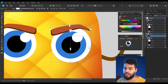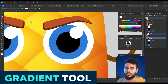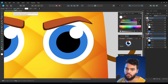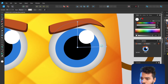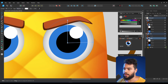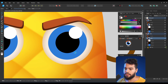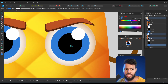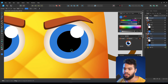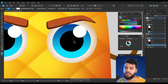Now I can apply a gradient inside the eyes. I'll press G for the gradient tool, go to Elliptical, and apply it. I can move it and push it toward orange. Then I'll select the other shape, press G again, and apply a little gradient there too — just to give more life to the eyes. Very simple.